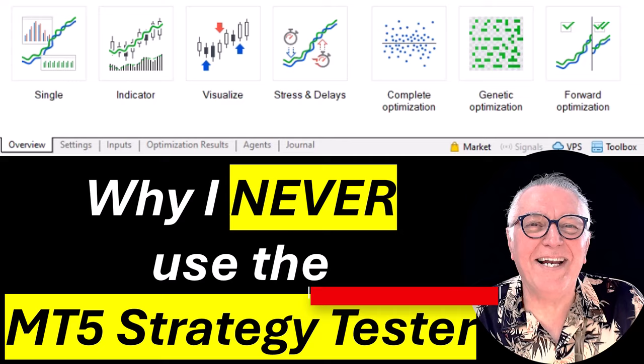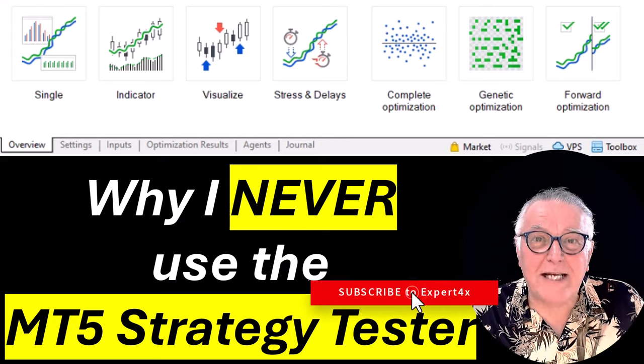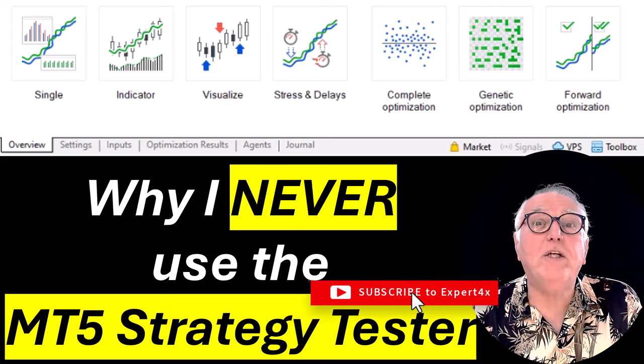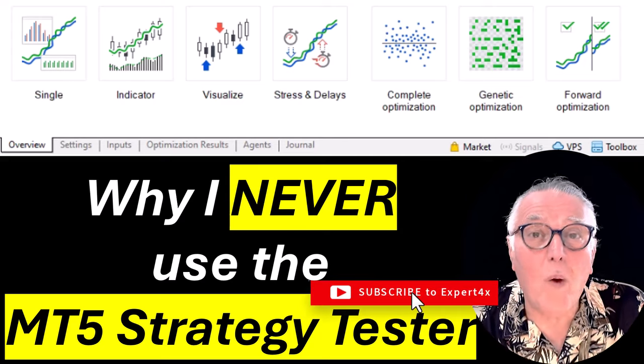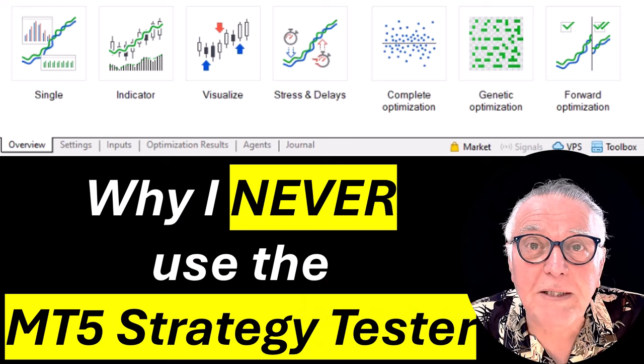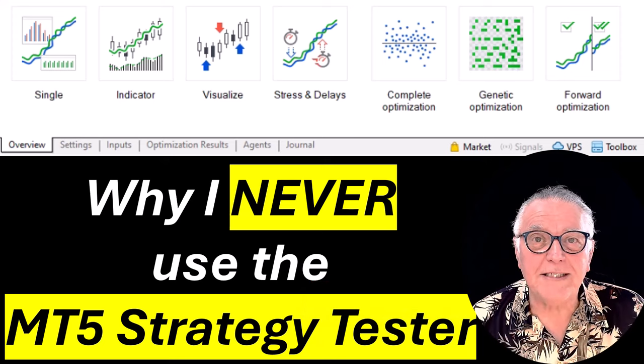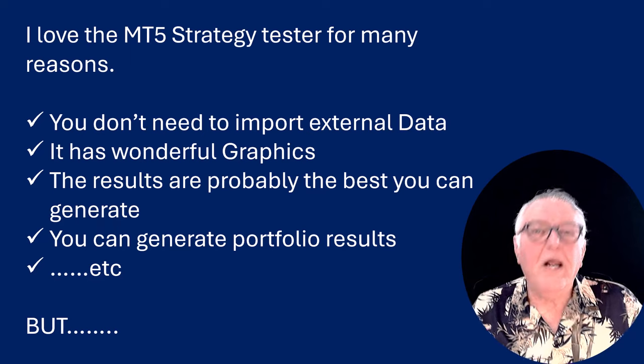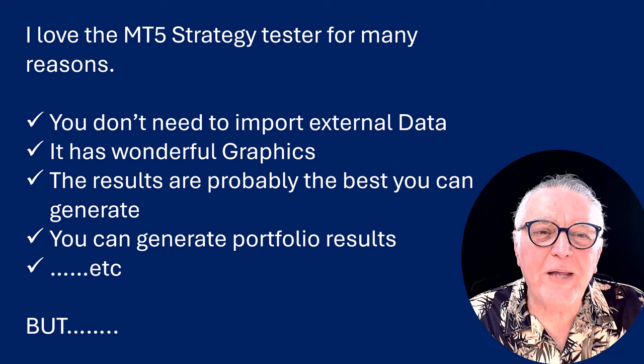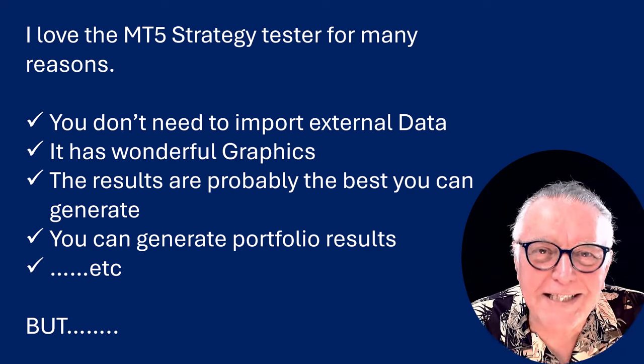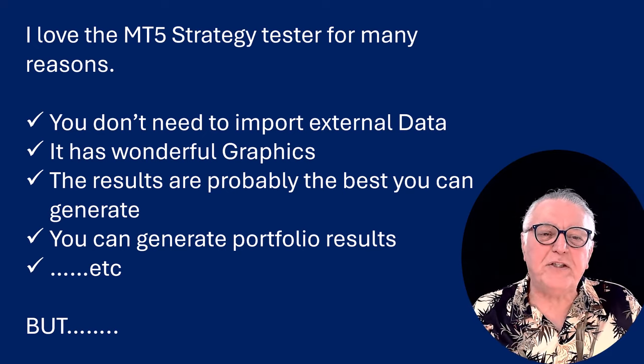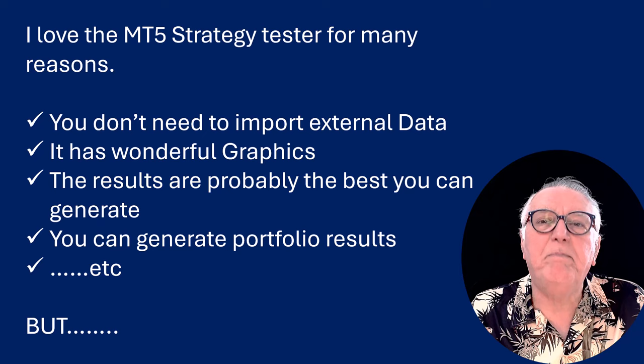Hi everybody, Alex Deply here from Expert Forex. In this video I'm going to show you why I don't use the MT5 Strategy Tester. Now I love the MT5 Strategy Tester, it has fantastic features. You don't need to import external data.